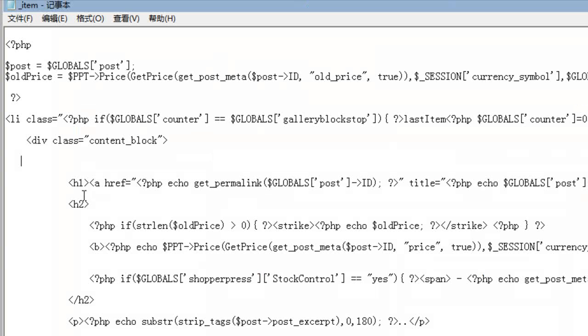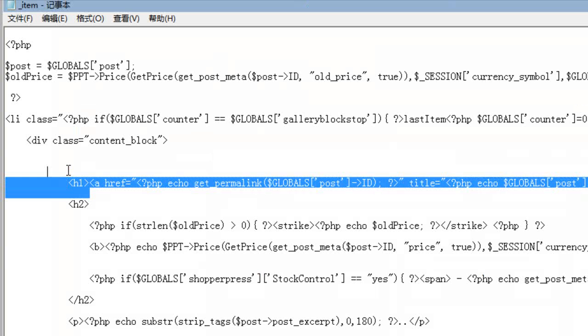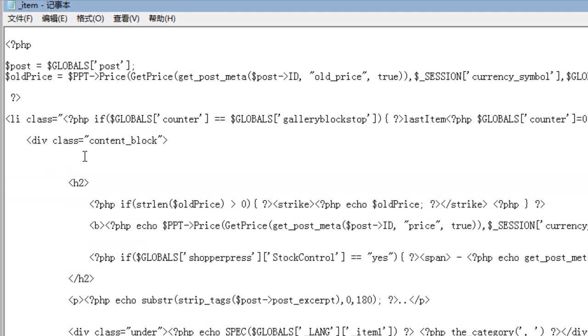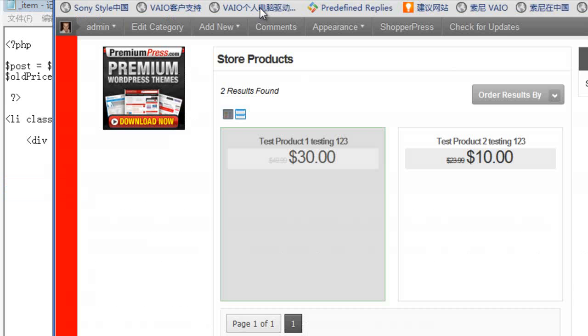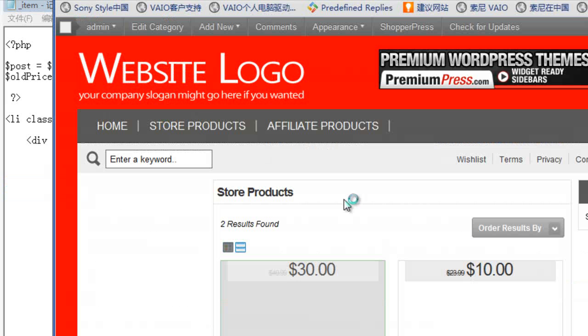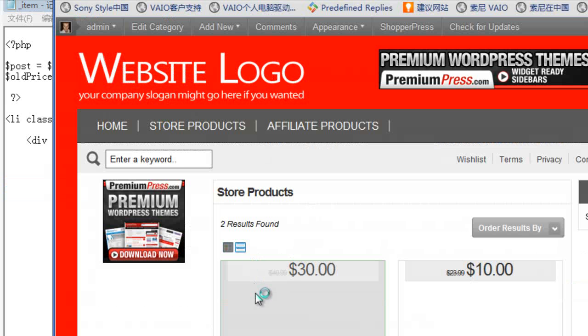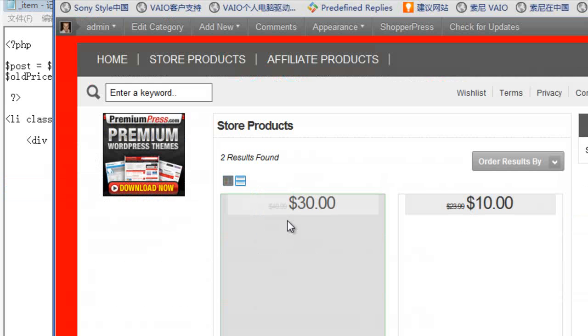And for example, I didn't want the title, I could cut out the title, refresh again. So now we just have a price. And obviously, you can customize that completely to any way you want.